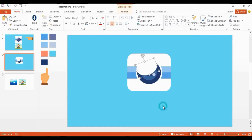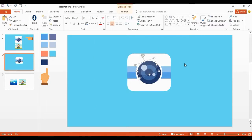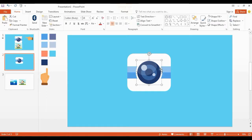Now change the transparency to 85 percent. Now I add some shadow effects to the oval shape and change the shape color.